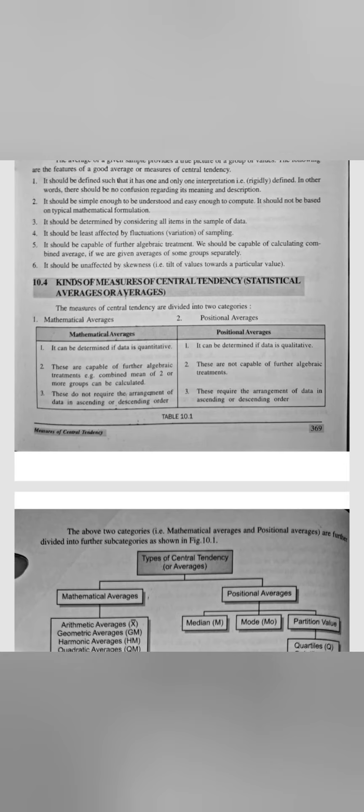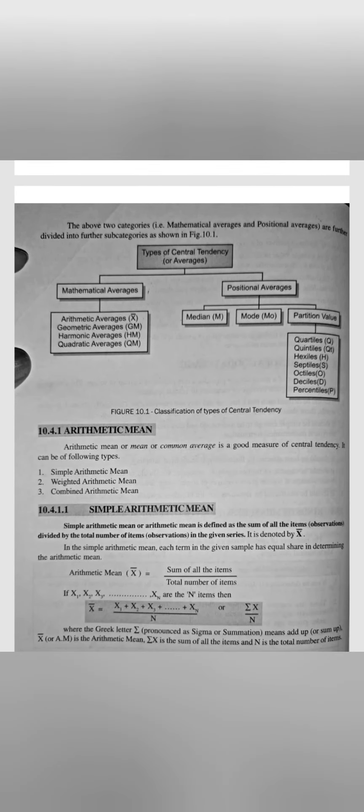I have covered the averages at the start. There are two types: mathematical average and positional average, and these two different types have all already been done.